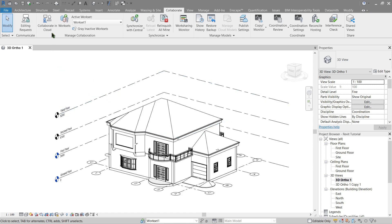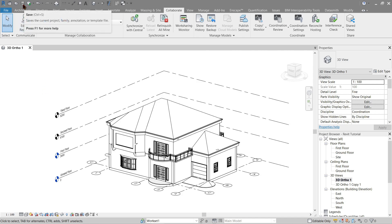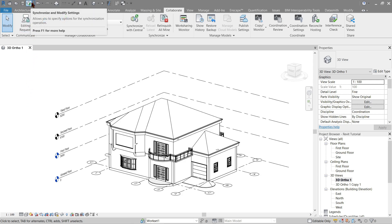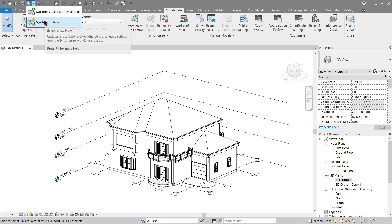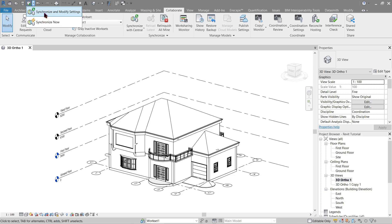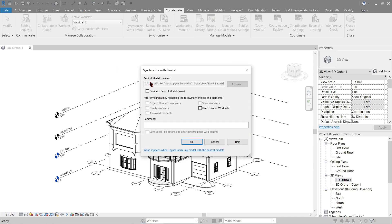Once that is done, you will notice a new button available. Now that the model has become a central model and collaboration is enabled, you will no longer be using the save button. Instead we will be using synchronization — either synchronize now or modify settings. Let's use synchronize and modify settings for now. Here you will see the link where our Revit model will be.